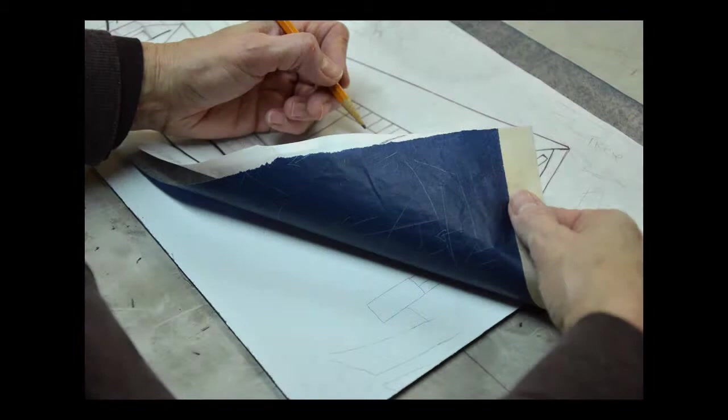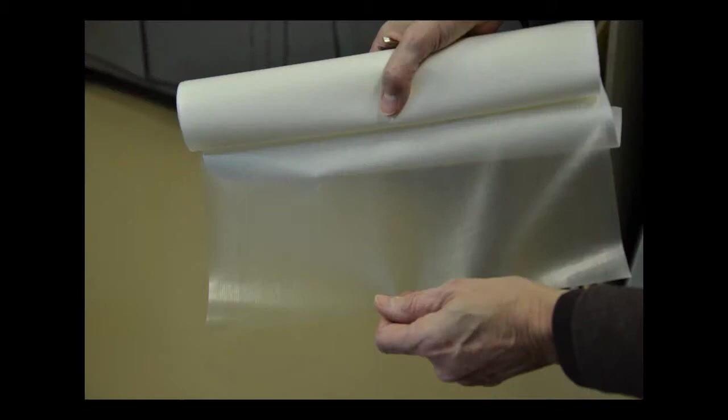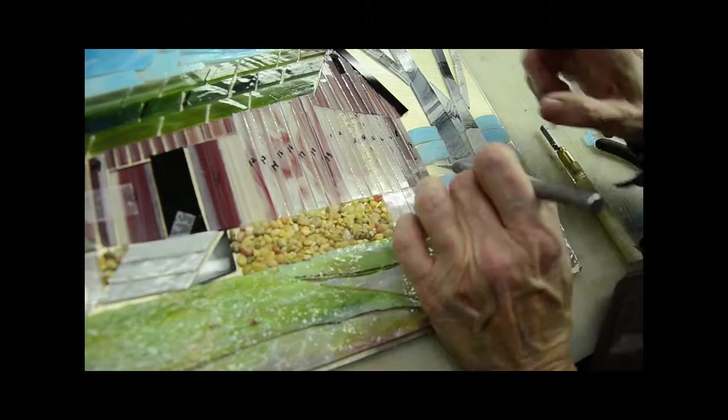Here you see the pattern being traced onto the substrate with the use of carbon paper. A thin sheet of adhesive is then placed over the top of the drawing on the substrate and tacked in place with the use of a craft glue stick.